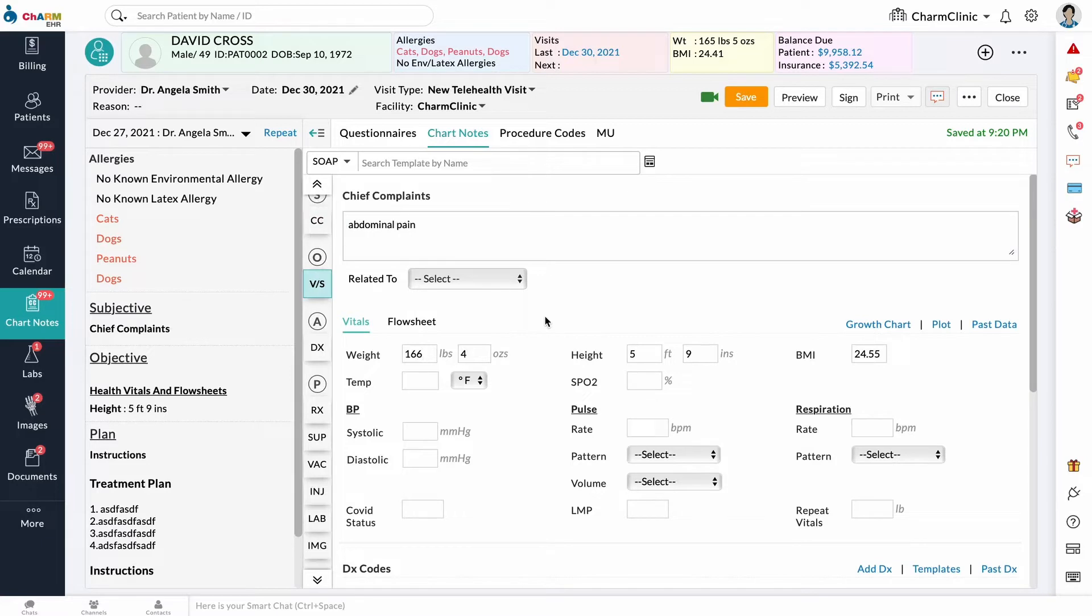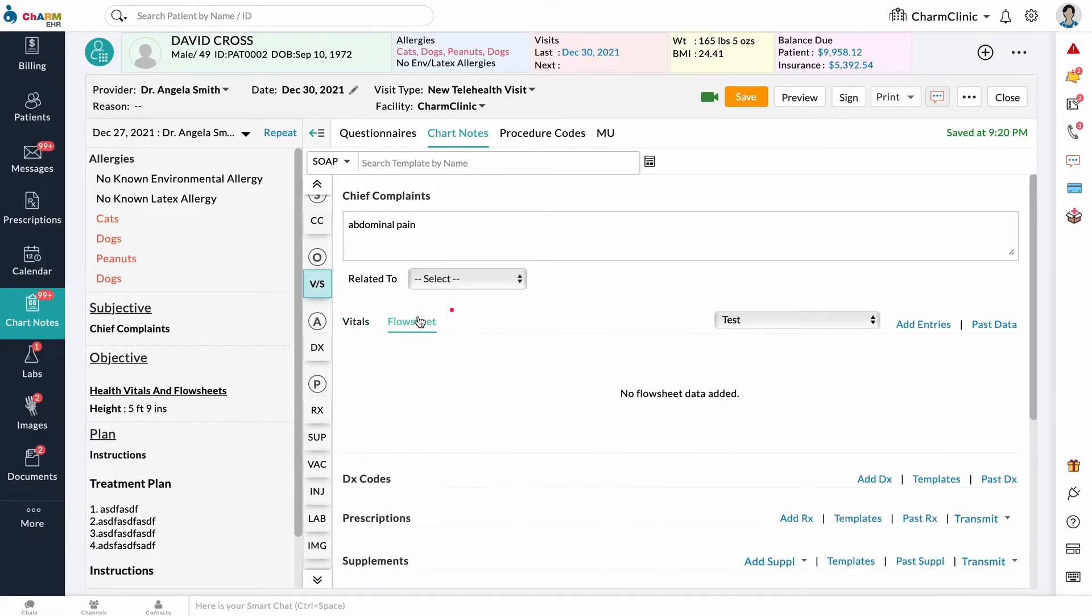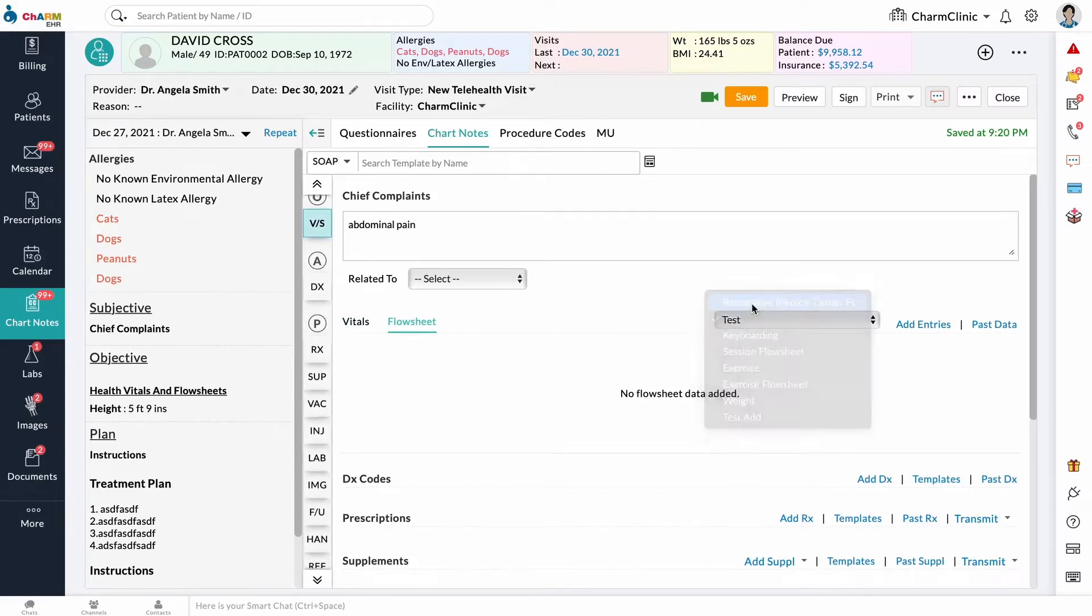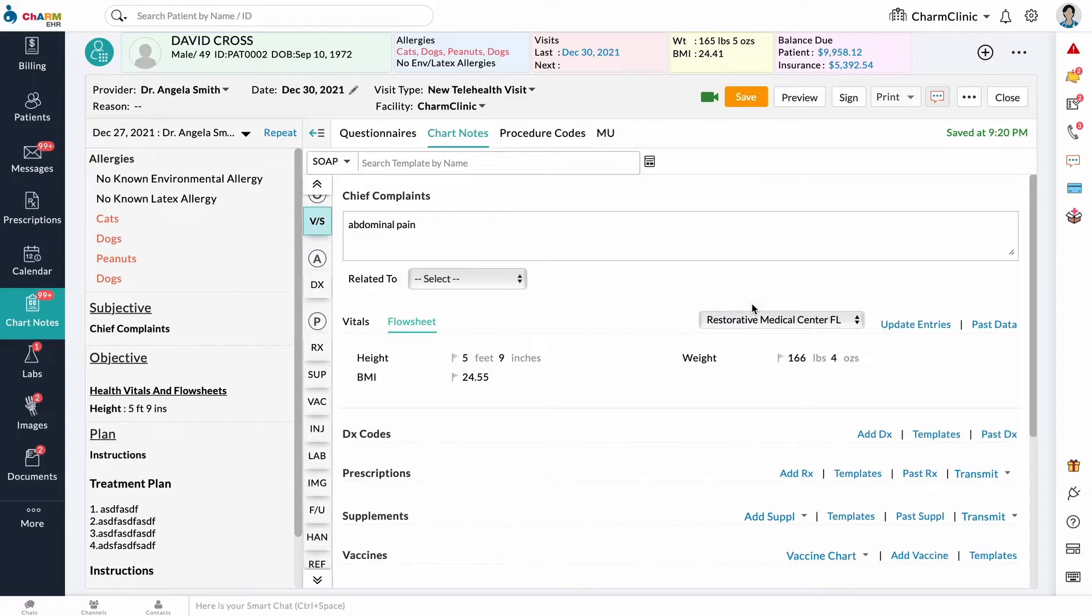Next to the Vitals tab is the Flow Sheet tab, where you can add flow sheet entries for the current consultation. Select the name of the flow sheet from the dropdown and enter the values.